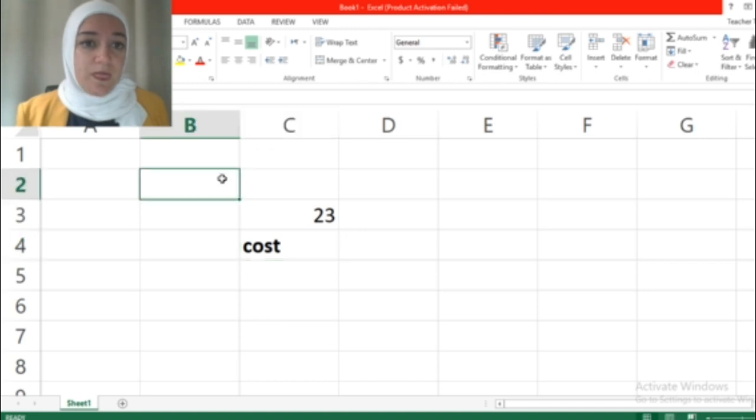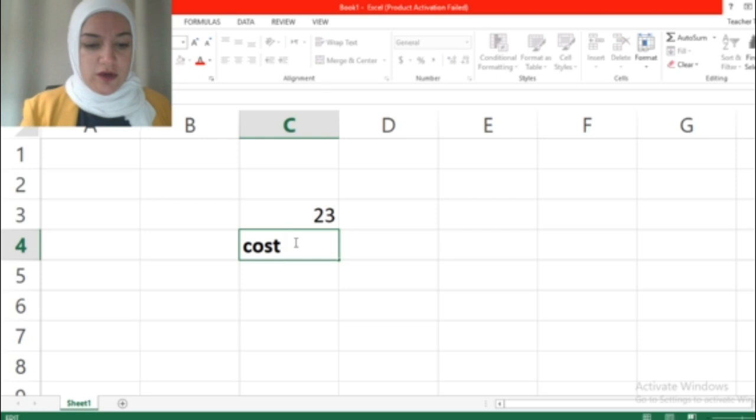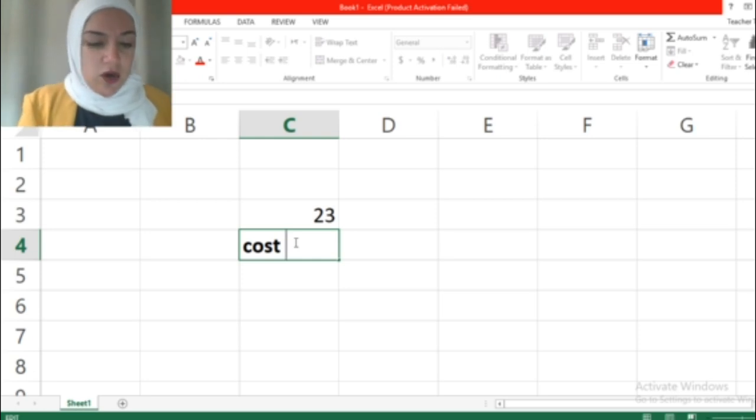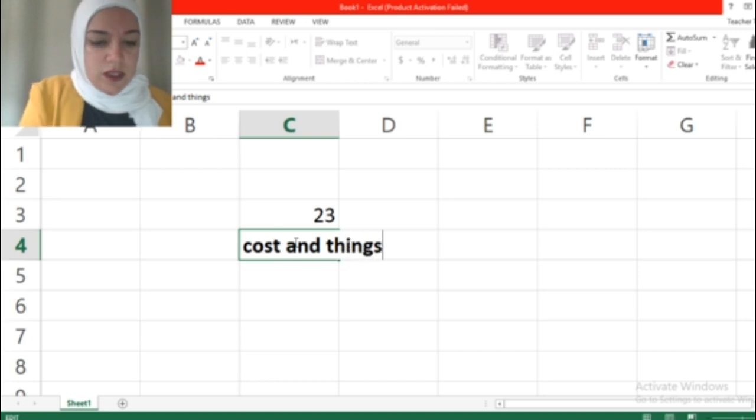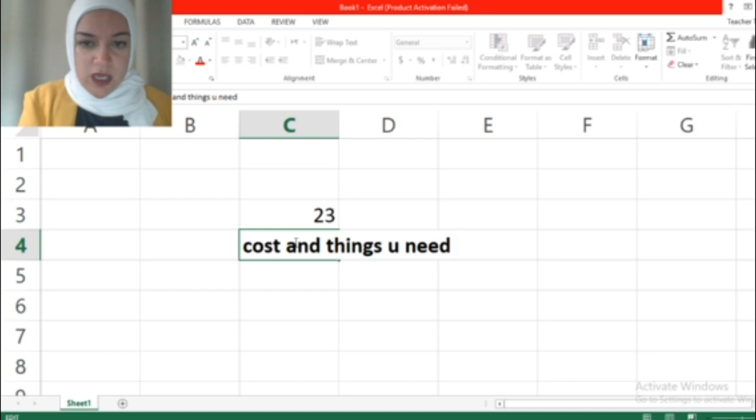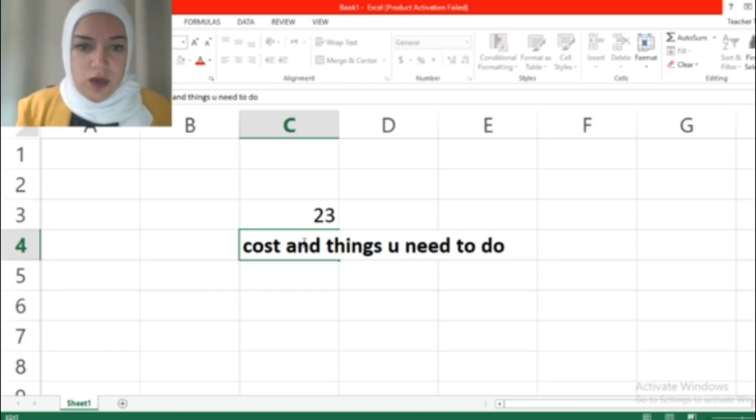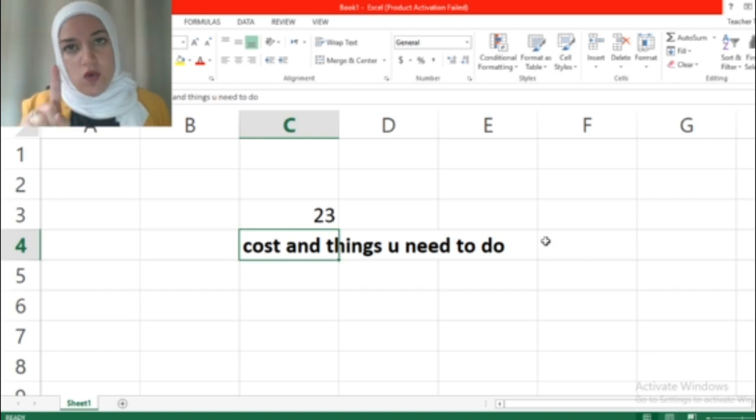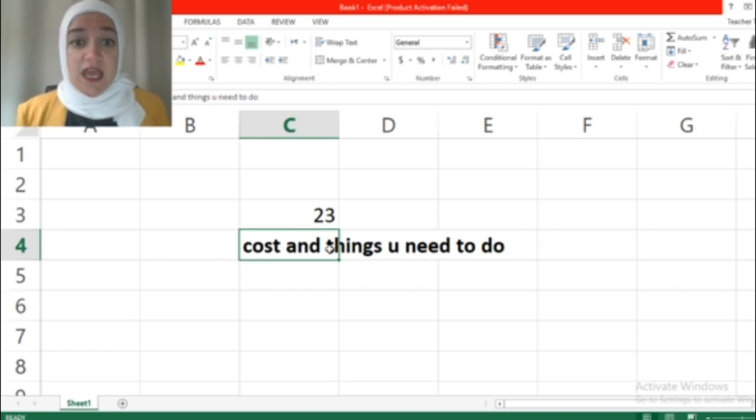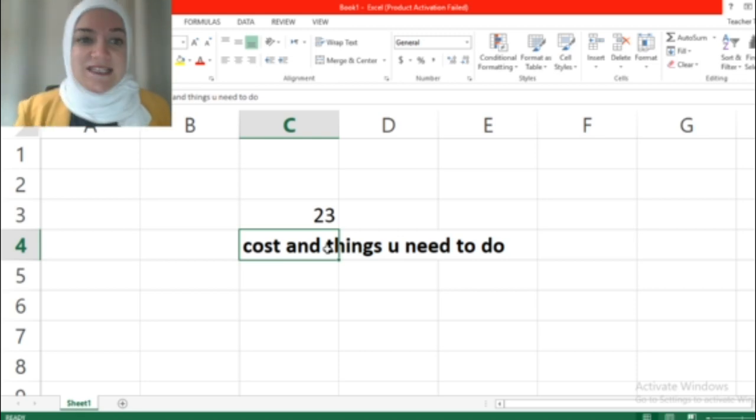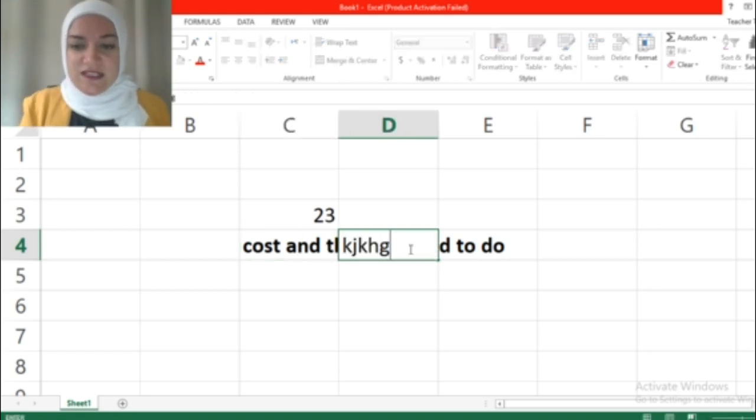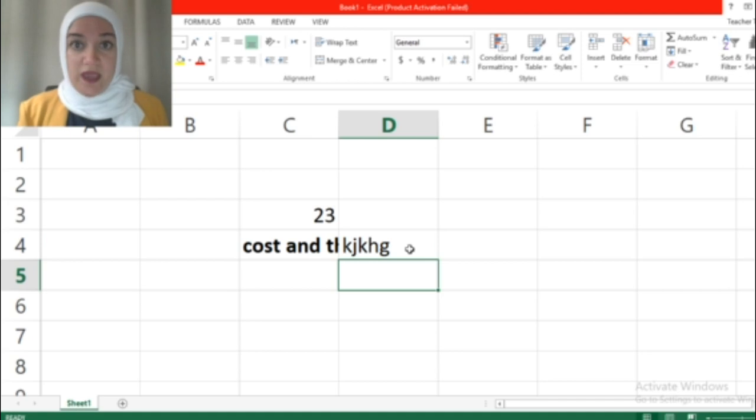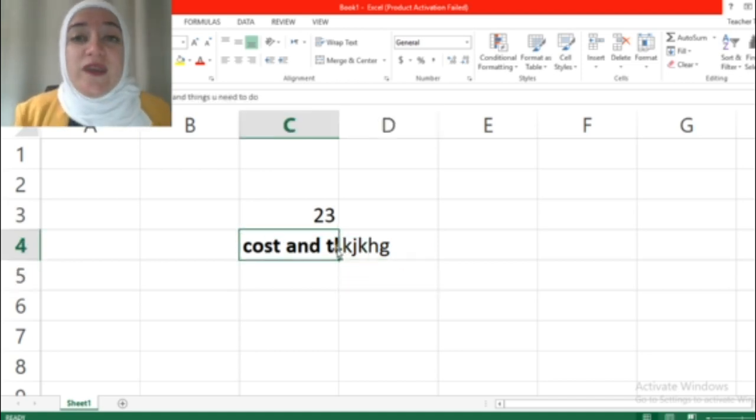Now if you go back here and there. For example, if the text was longer than you expected - 'cost and things you need' - making an example. Look here, the text went over the other cells. No, the text didn't go over other cells. The text is only in cell C4. If I click here it's empty. The text is in here.